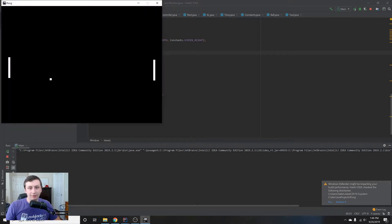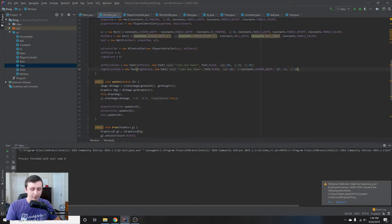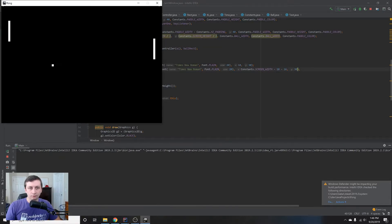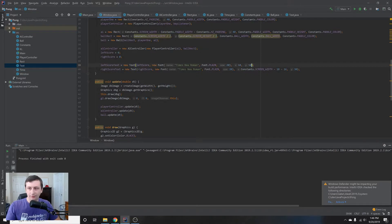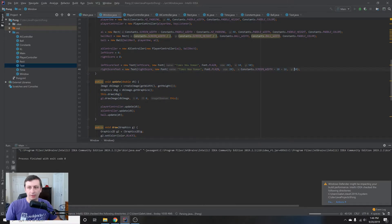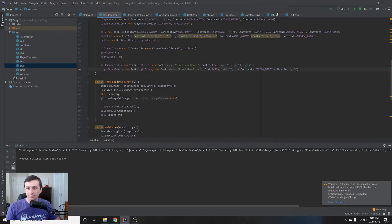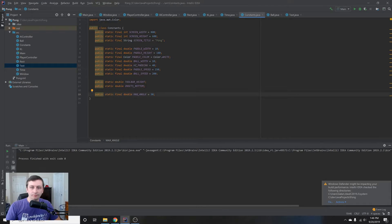We don't see the scores, probably because the top bar is covering them. Let's move the Y position down. At 30 we can just barely see them, so we move to 50. Run it again — there we go, the scores are visible but very small. We want them much bigger, so let's add some constants to make things cleaner.